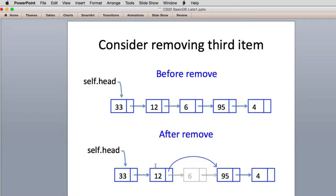Now we get to the more complex stuff. You especially want to pay attention to how these work. We have an assignment for you which works with a doubly linked list, so you have to pay attention to the techniques used to create these operations.